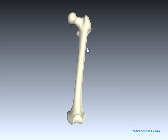Dear respected viewers, in this tutorial I'll be identifying the main structures of the femur and the muscle attachment points.